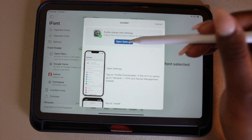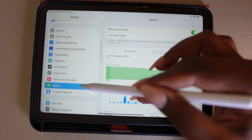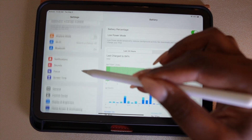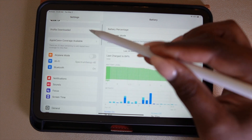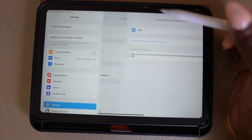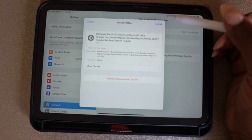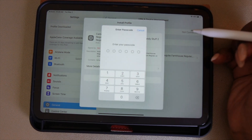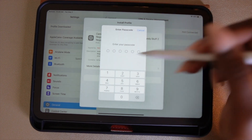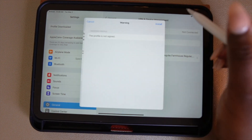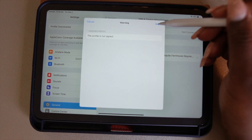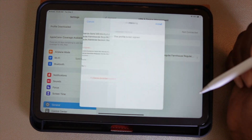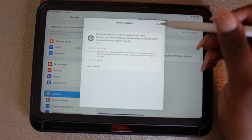When your Settings open, you want to go to 'Profile Downloaded.' Profile Downloaded will be on the left-hand side towards the top. Once you've selected Profile Downloaded, you'll get a pop-up to install the fonts. Select Install, enter your passcode, and then select Install two more times. The download process will be complete.